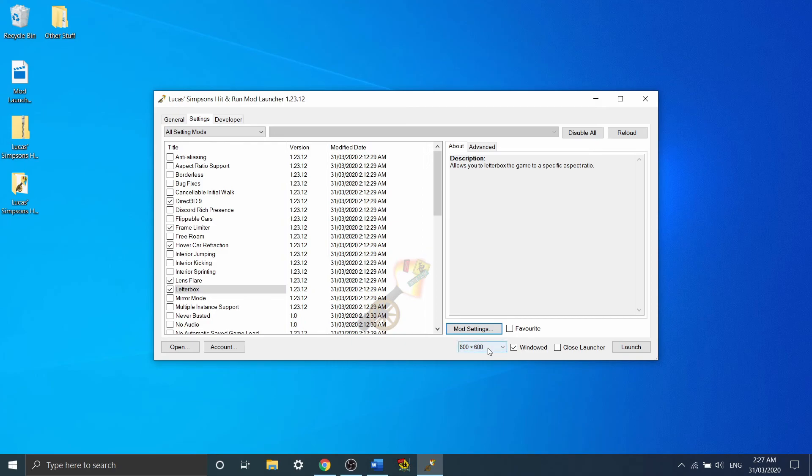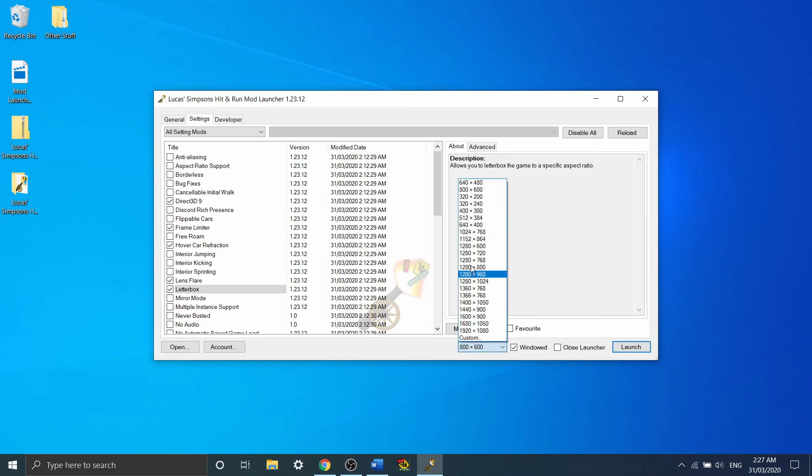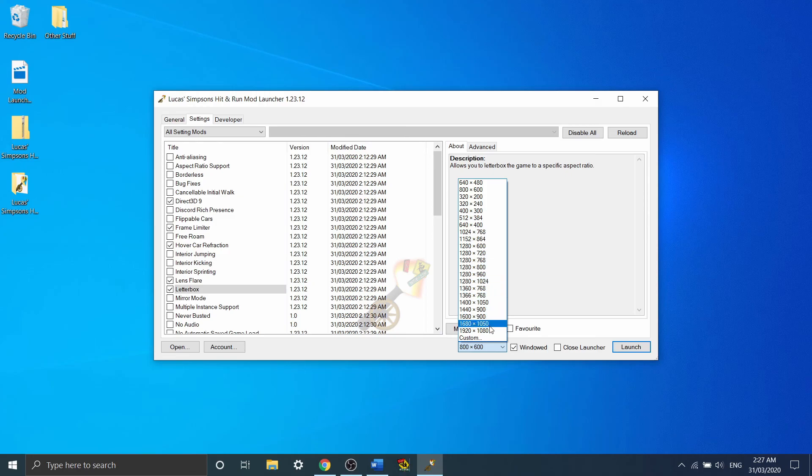The last thing to do before launching the game is to set what size window you want the game to appear in. If you're playing full screen, set it to the resolution of your monitor, which will most often be 1920x1080.